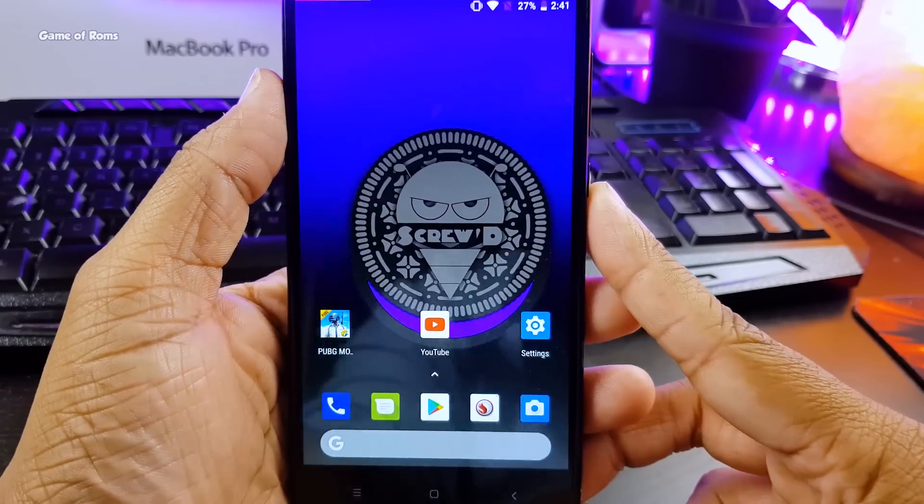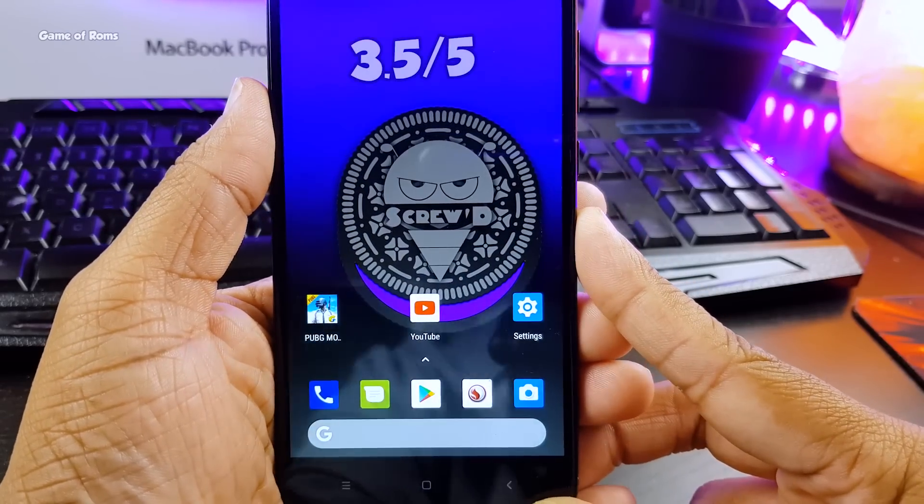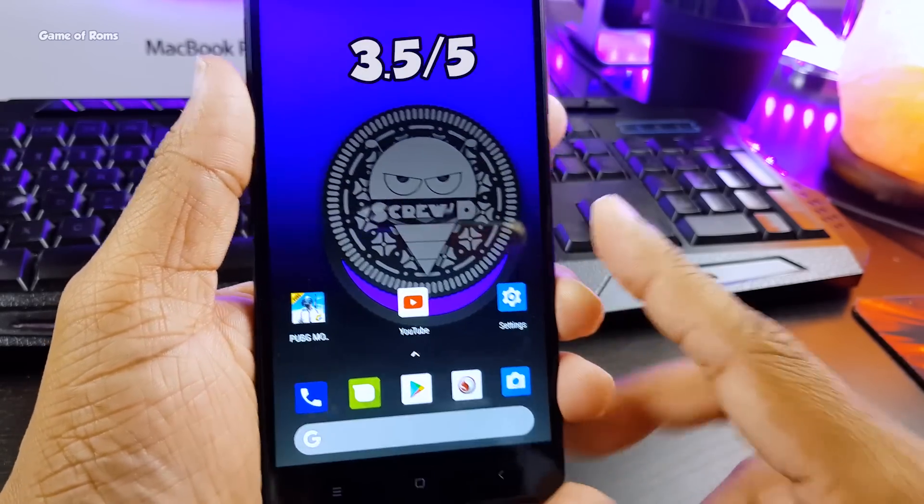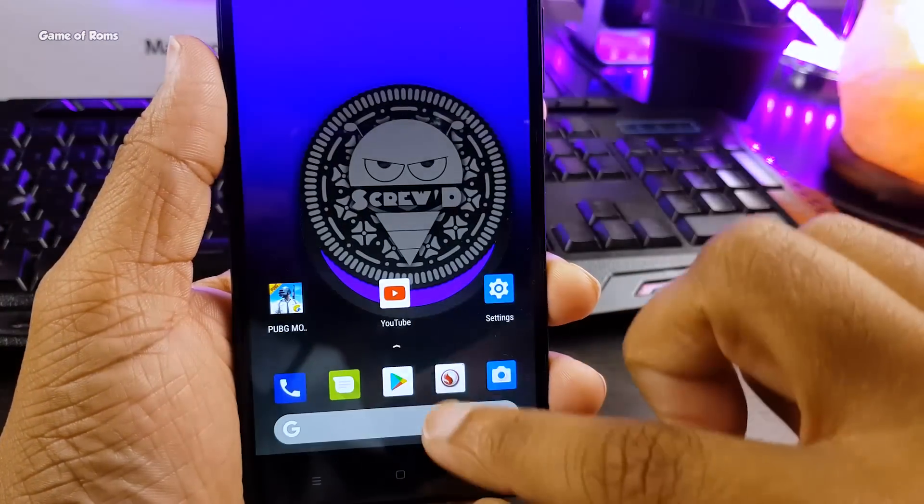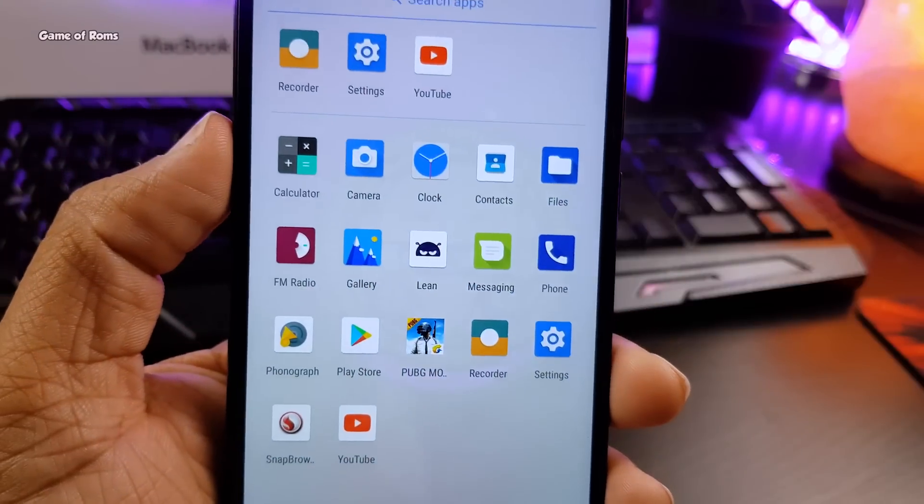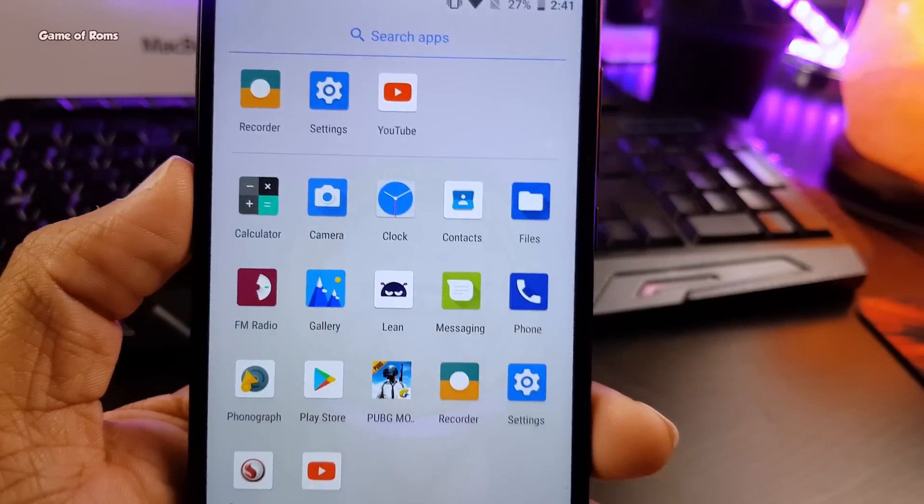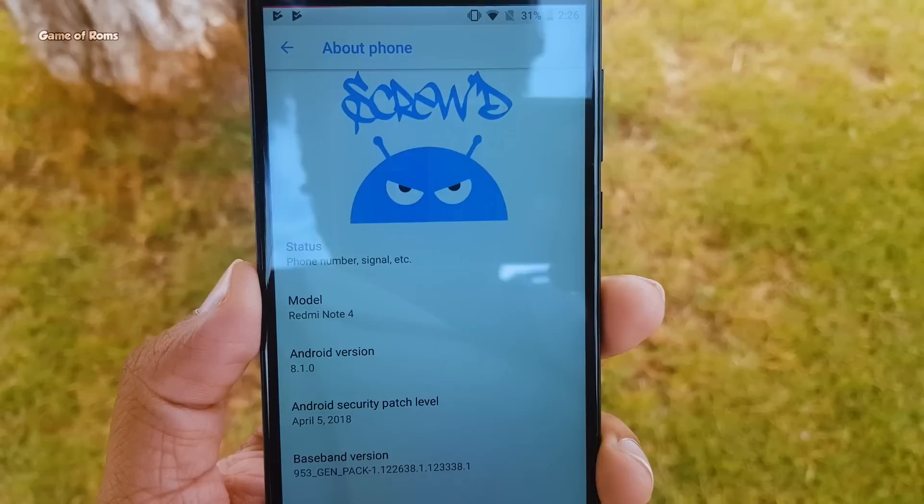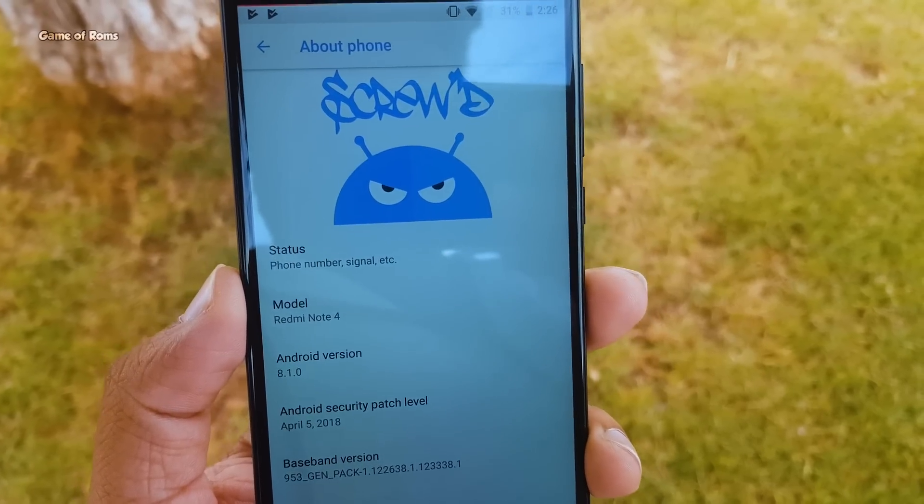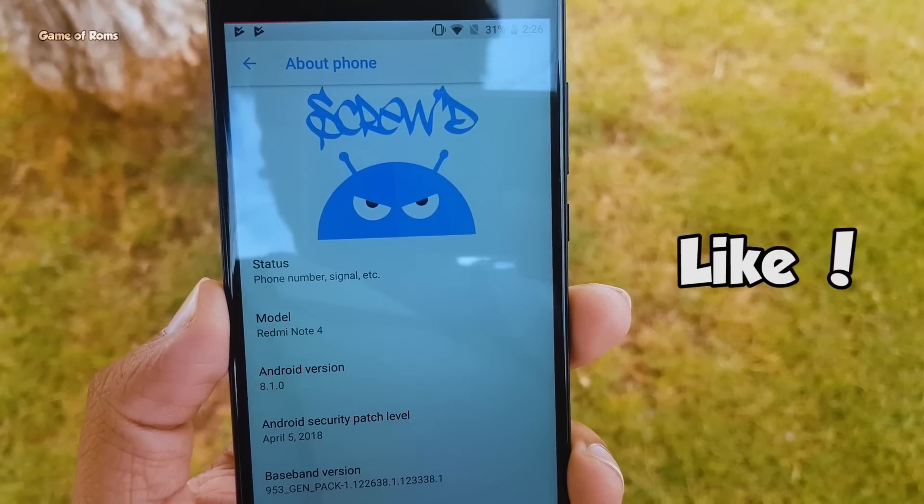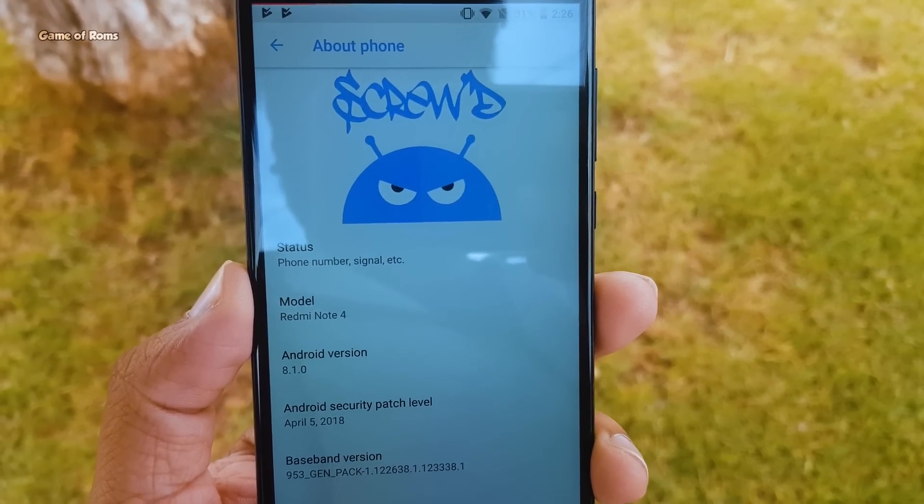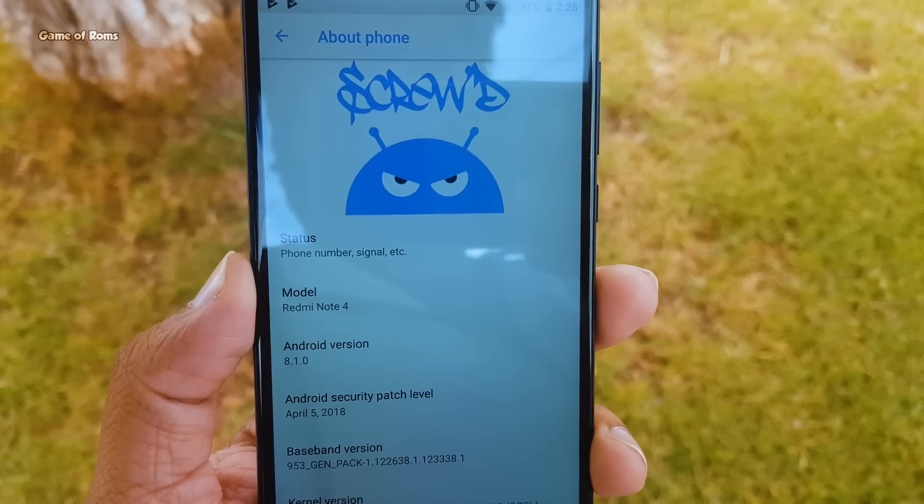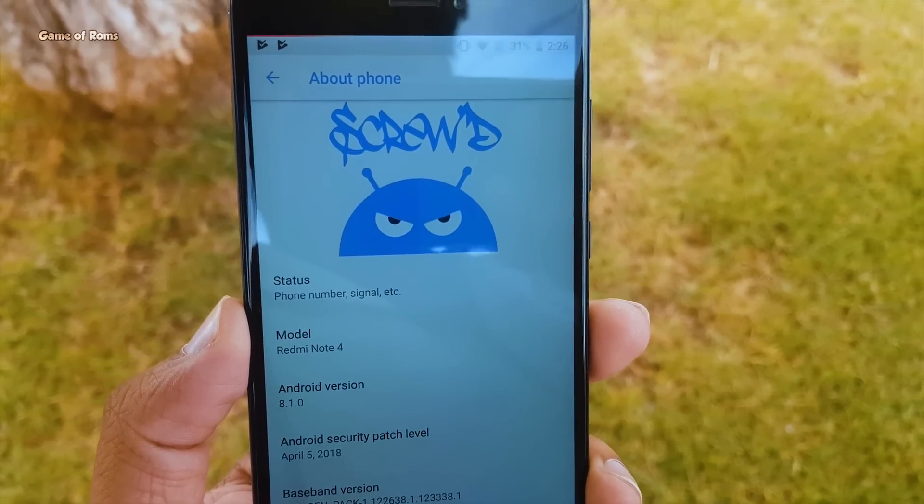Now for this build, I'm going to give this ROM 3.5 out of 5. So you can flash this ROM if you want. Download links for all the supported devices will be in the description box below. And if you appreciate my work on this channel, then please like this video and press that bell icon. This is Nash signing out and I will see you tomorrow.